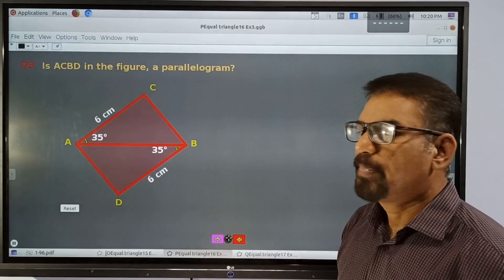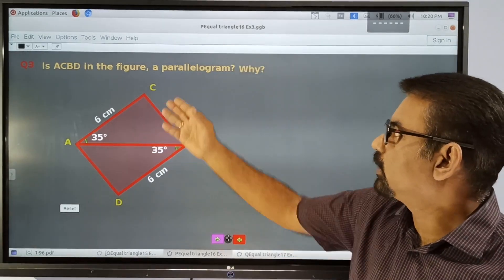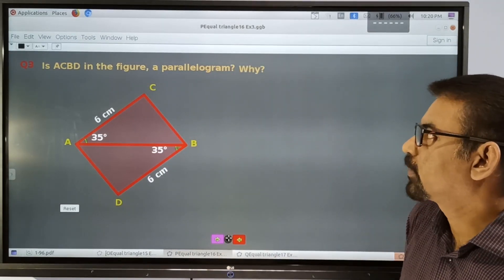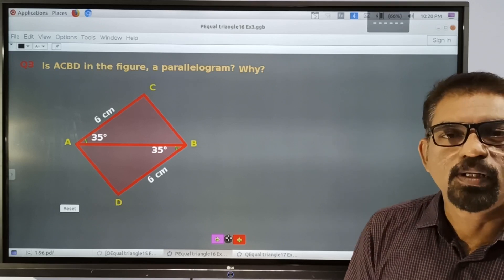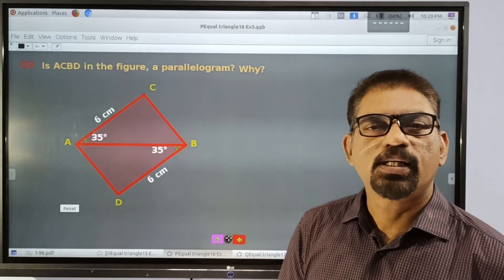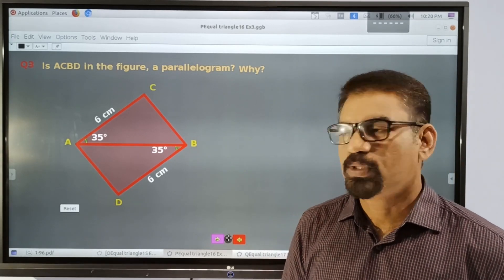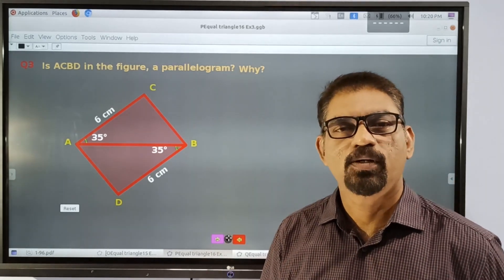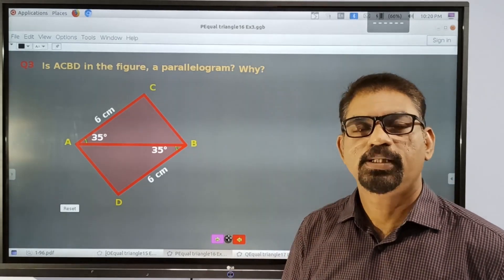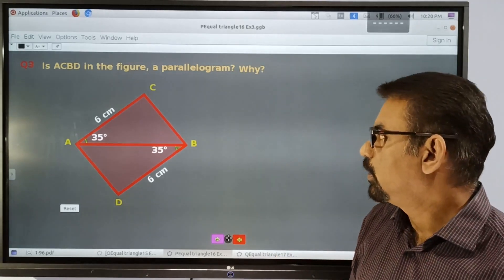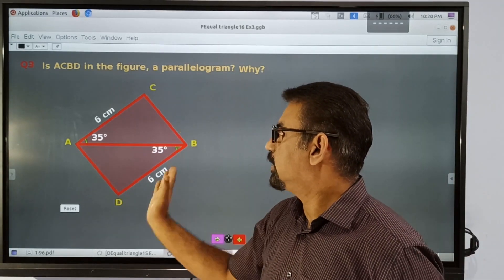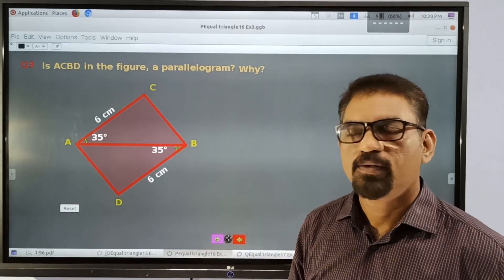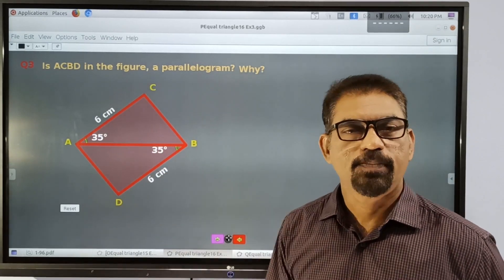Let's try this parallelogram. Is this a parallelogram? Why? By the definition of a parallelogram, if these two sides and these two sides — two pairs of opposite sides — are parallel, we can say that this quadrilateral is a parallelogram.